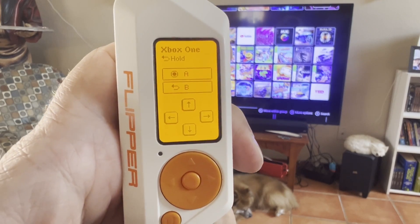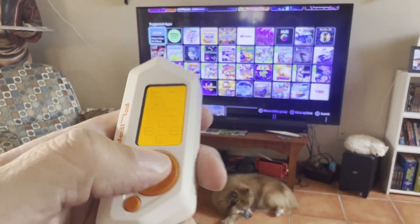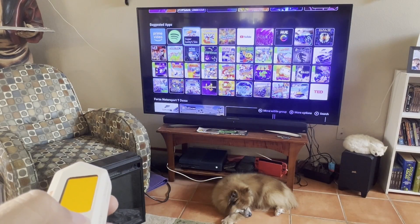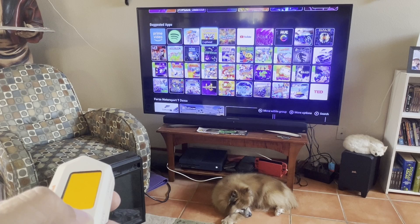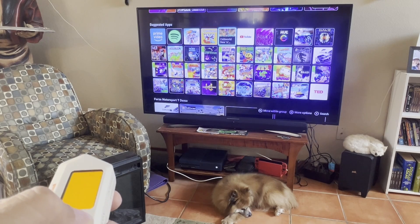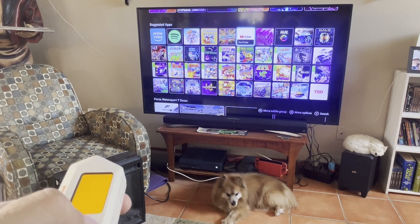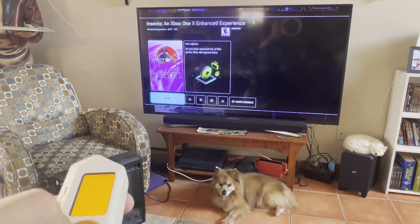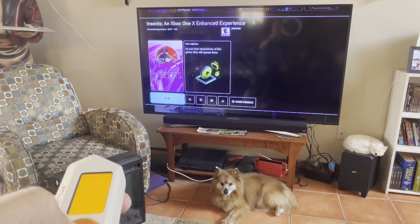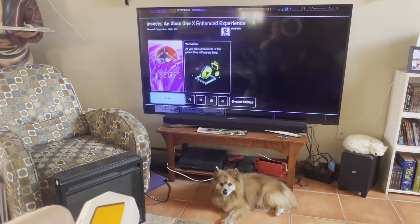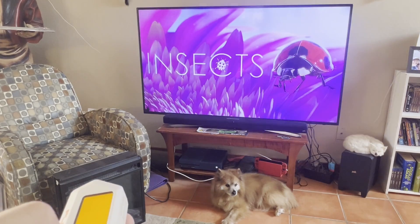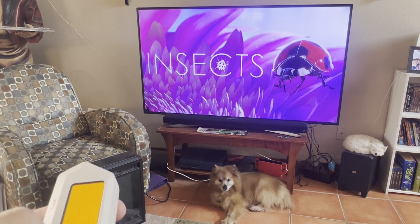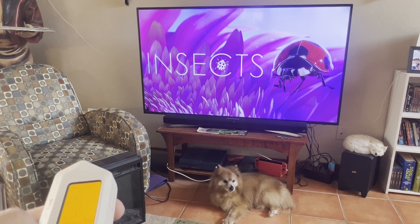Number 32. You can use your Flipper's infrared to send up, down, left, right, A, and B signals to your Xbox One. It also supports the power signal if you want to turn off the Xbox.